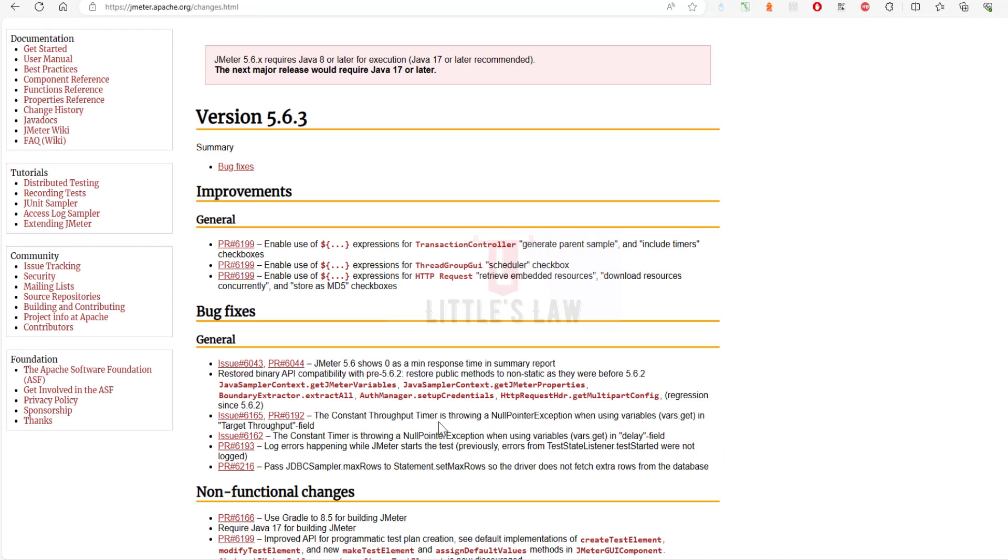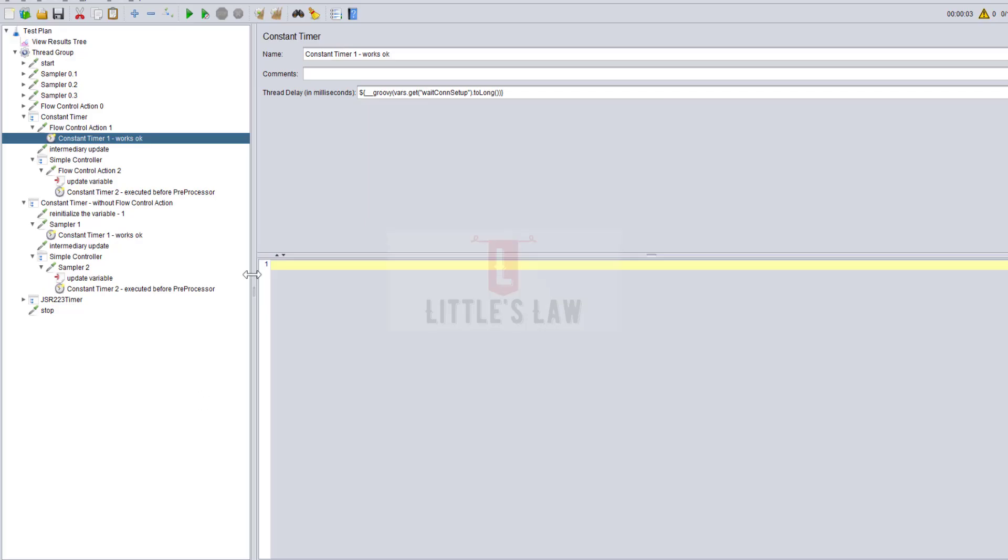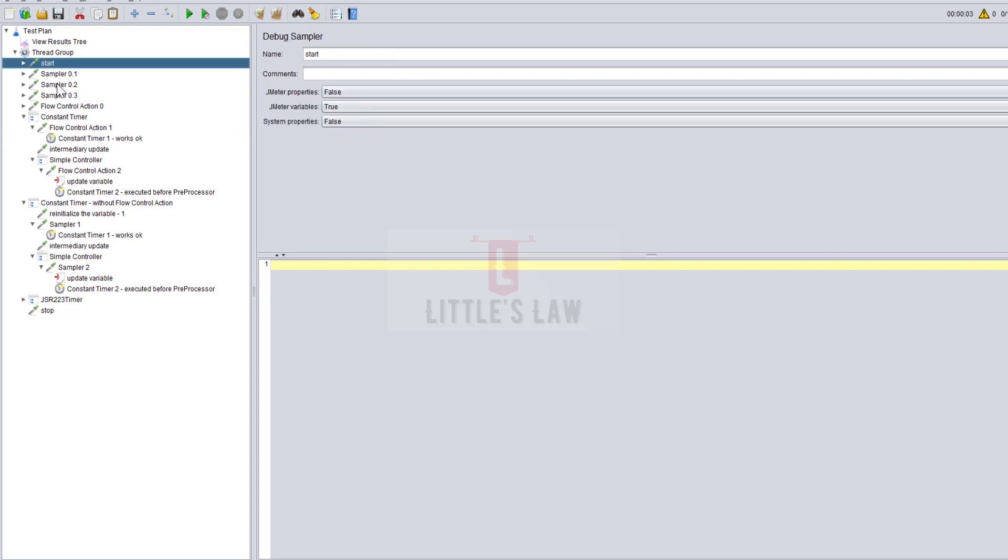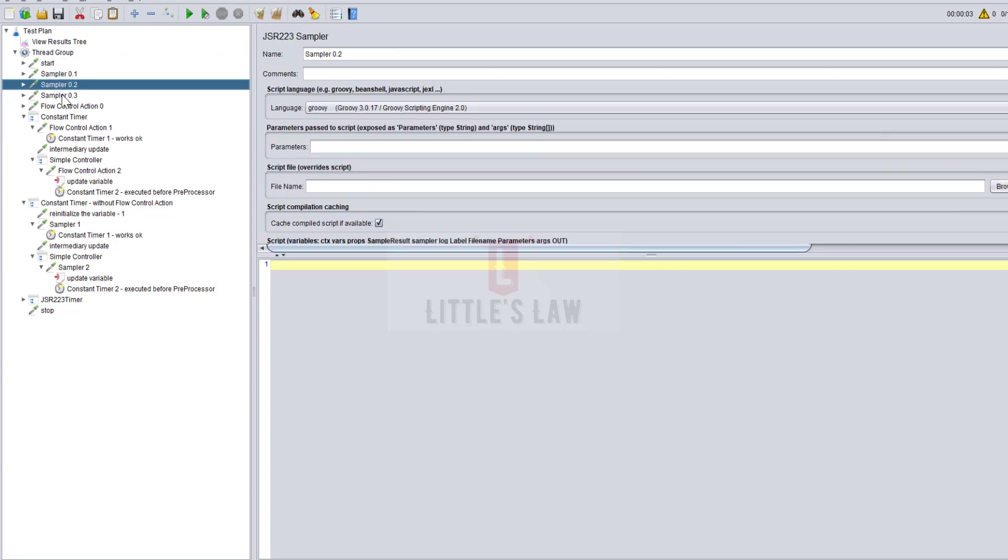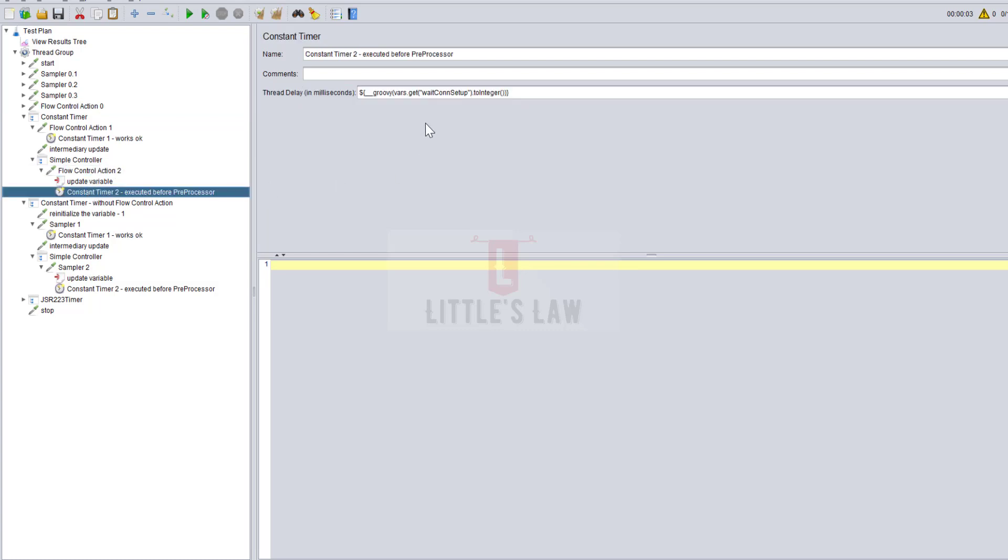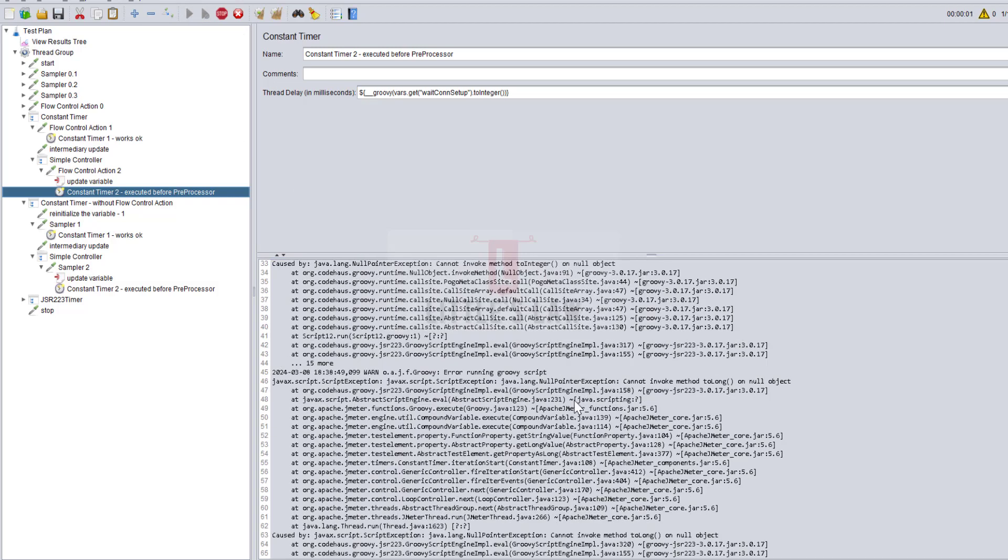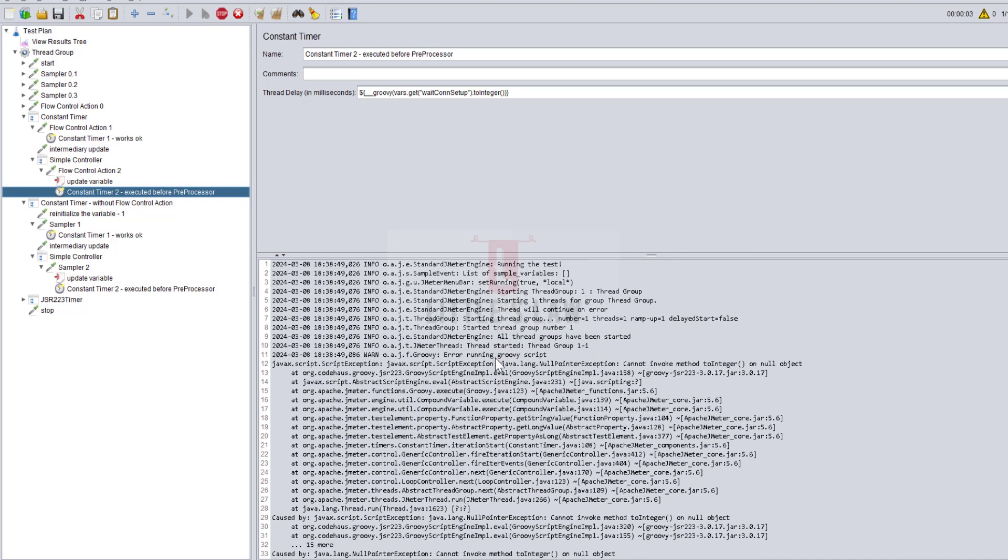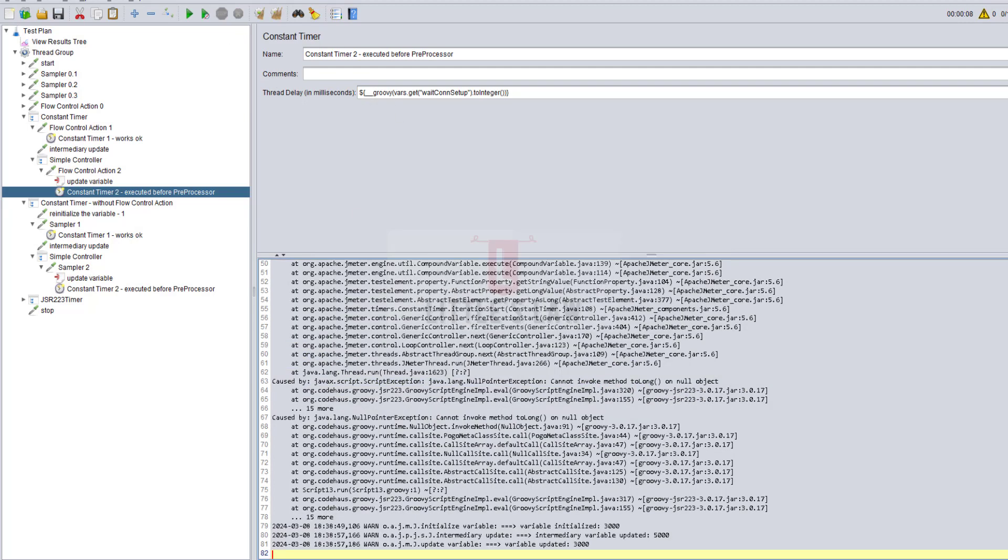Now moving on to the next one, which is the constant timer. Here we have the constant timer where we have the thread delay in seconds and we're using vars.get, the same kind of setup passing the value with vars.get. If you are using the constant timer instead of a fixed number and using dynamic values with vars.get, this issue will surface because this was not working with 5.6. If I start running this script, you can see the very first moment we get java.lang null pointer exception cannot invoke the method to integer.